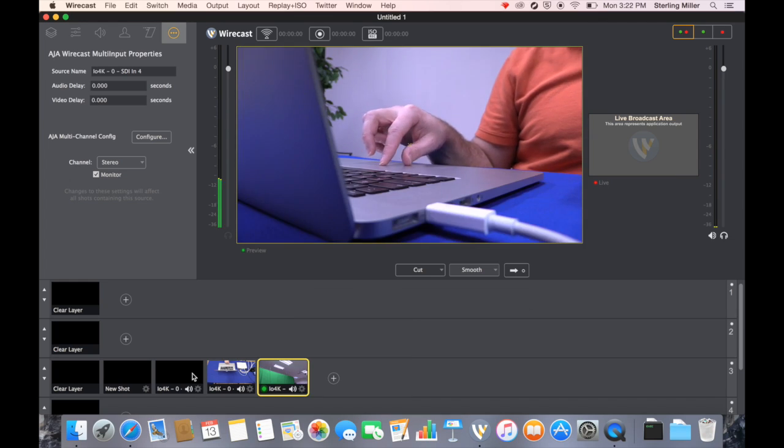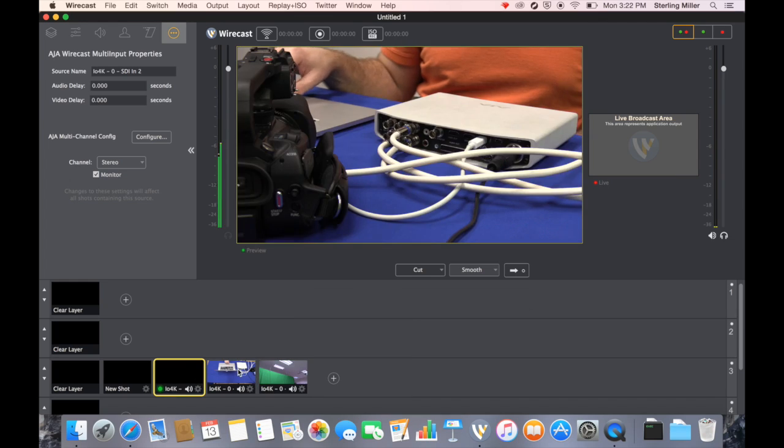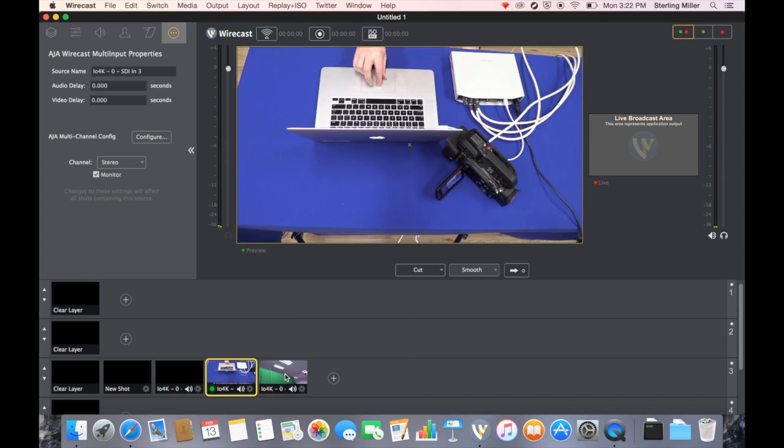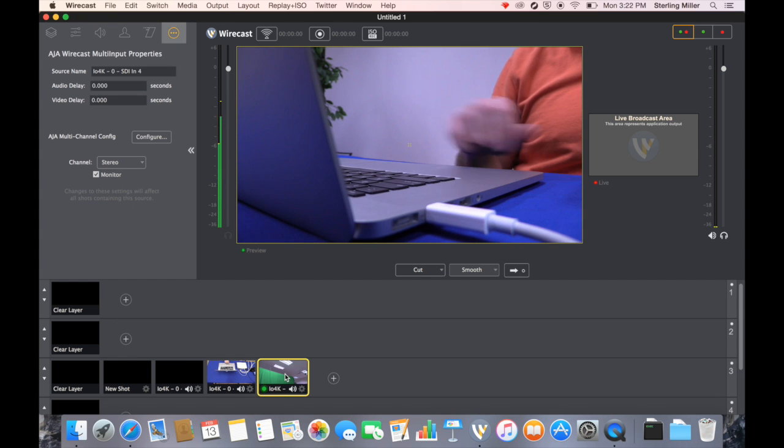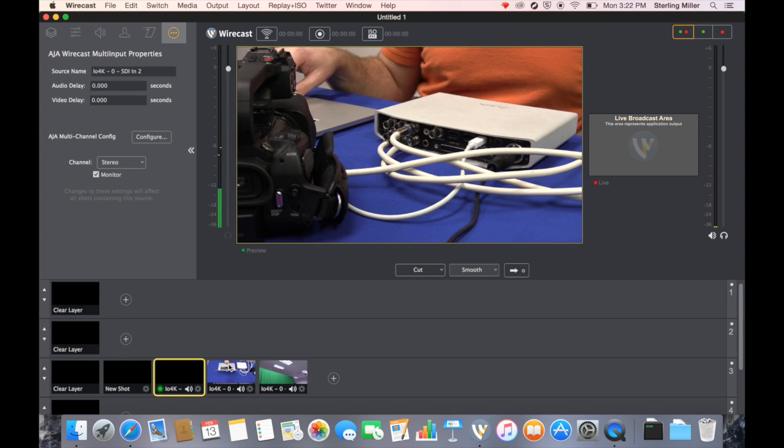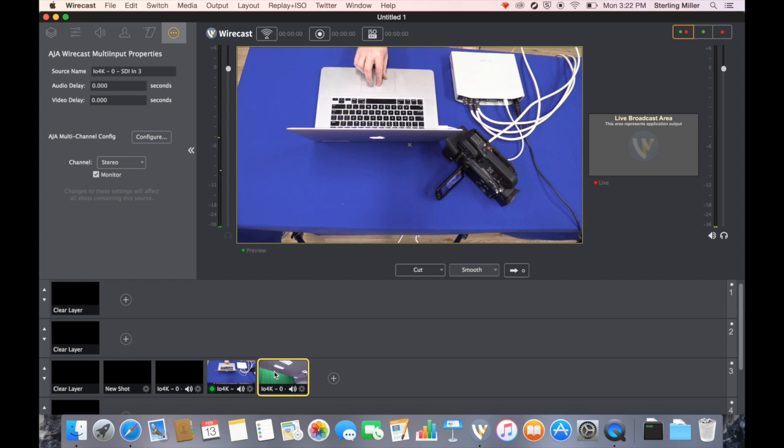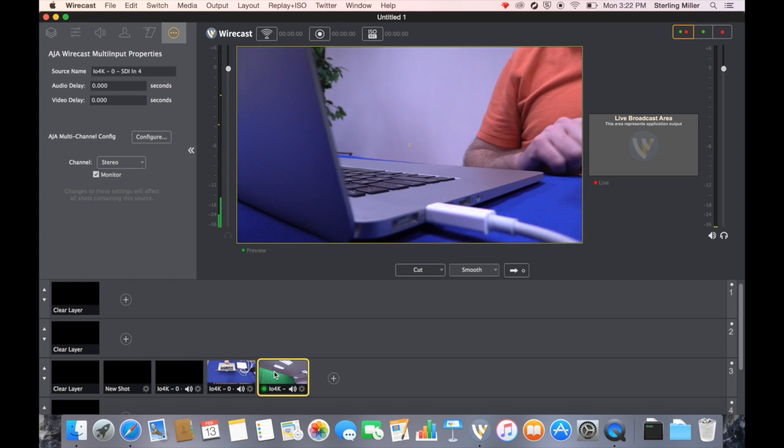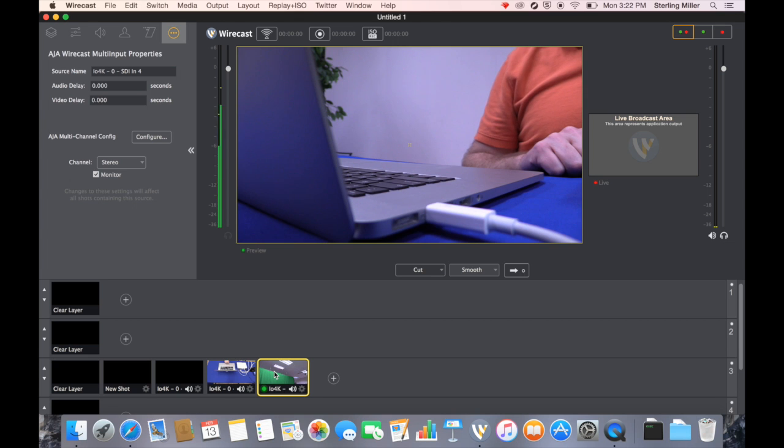Once you have all three shots set up where you can see all three, you're almost ready to go. We have our three shots. But I talked earlier about having a fourth shot.